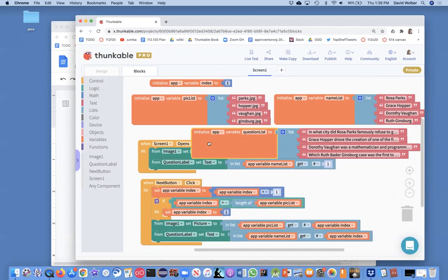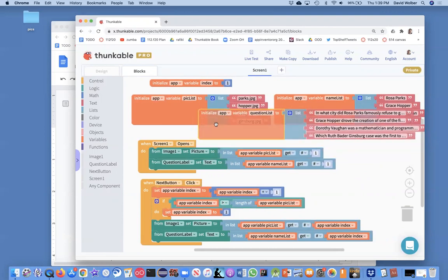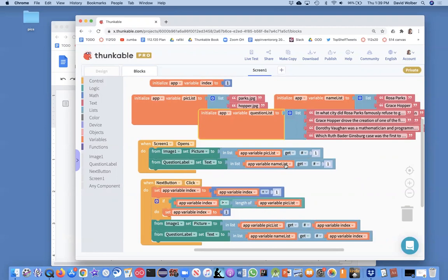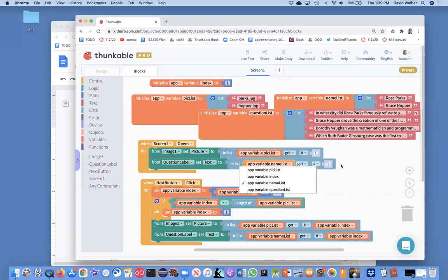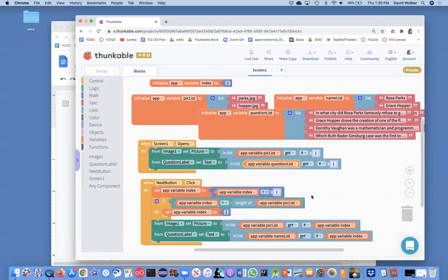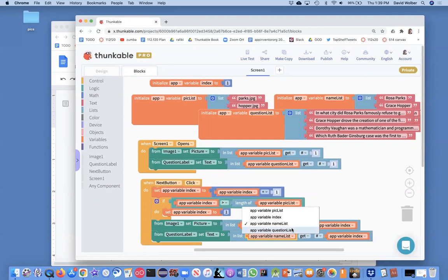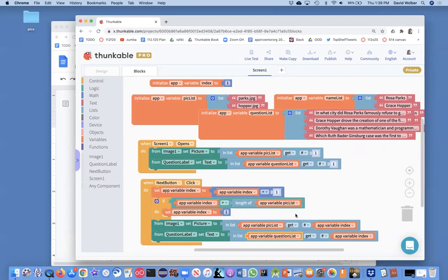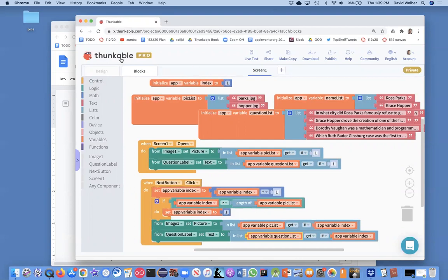So we're almost there. Of course, this question list is just hidden memory, so we need to make sure the questions actually show up. We've got our question label. We were showing items from the name list, but when the screen opens, we actually want to show the first item from now the question list. And same thing down here, question label, we want to use the question list. So anyway, this is just the start of the quiz.